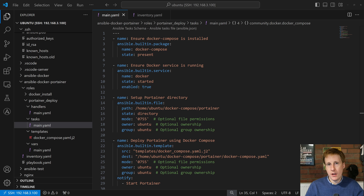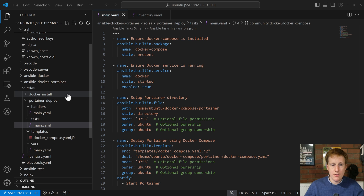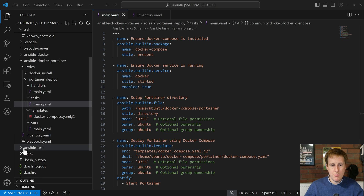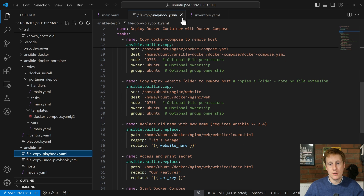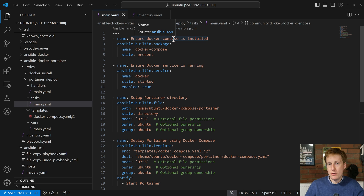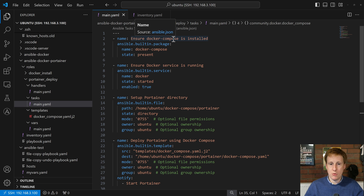In the previous video we pretty much had everything in a single file — the copy playbook — and that basically did everything in one long list: copying files, installing Docker, spinning up the container, all those sorts of things. Anyone who's dabbled in programming knows about object-oriented programming where you create objects and classes to break up your code and make it more manageable. That's pretty much what roles are doing within Ansible.